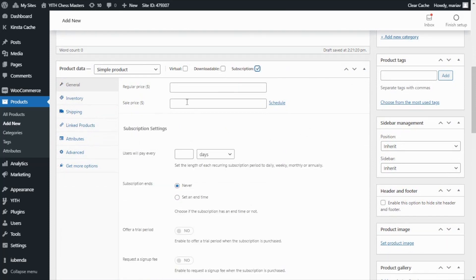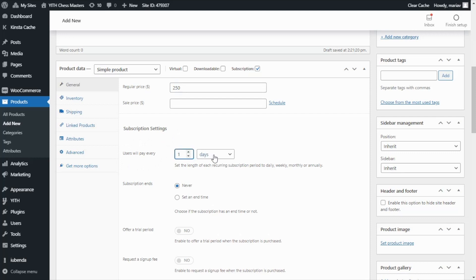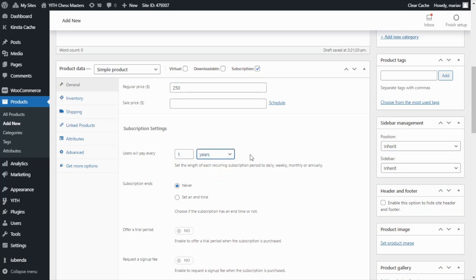Now I'm going to enter the price, which will be $250. Next, we need to configure the subscription settings, mainly to configure the frequency of the payment. Users will pay every 1 year, so in this case it will be a yearly subscription.